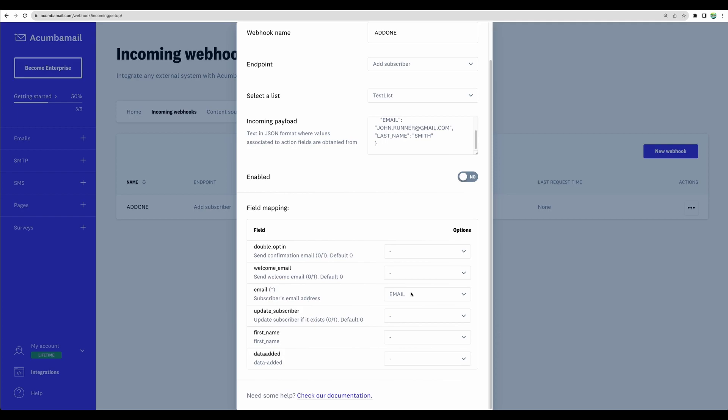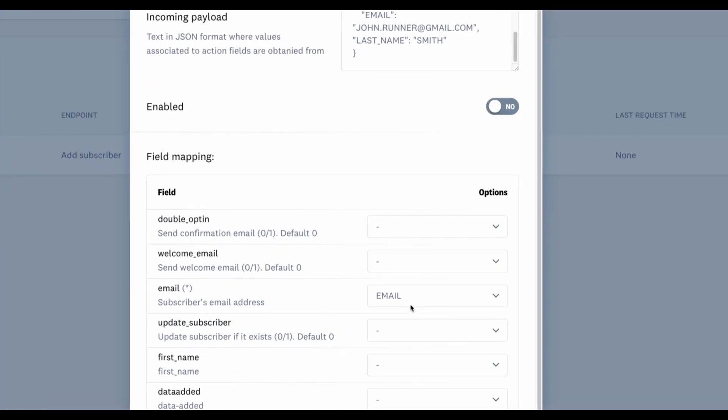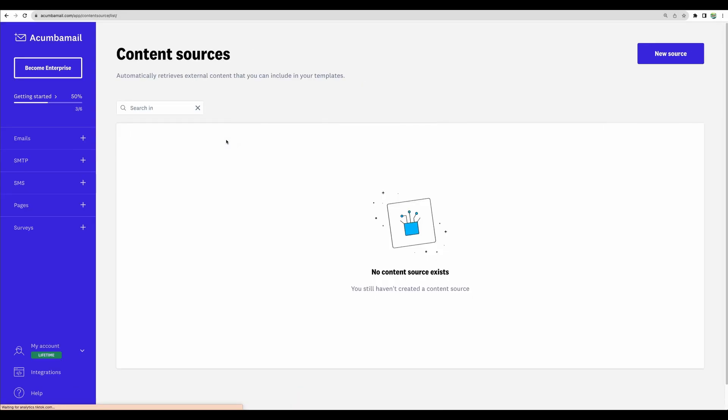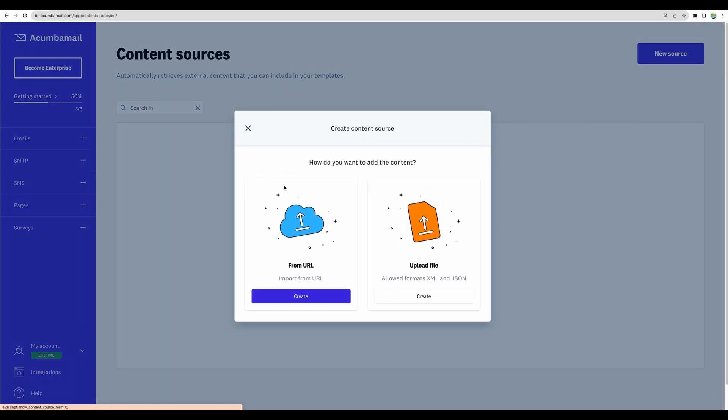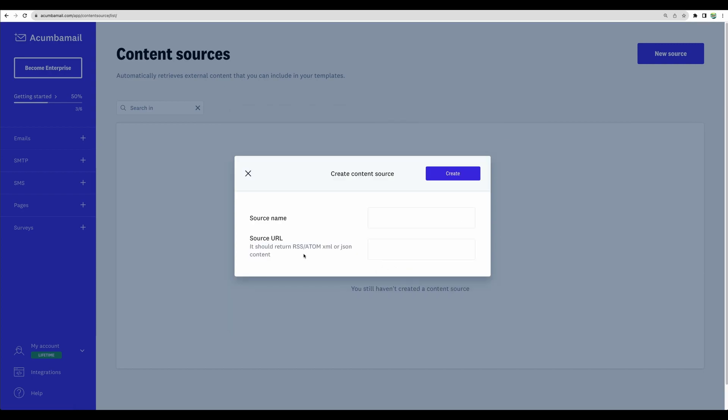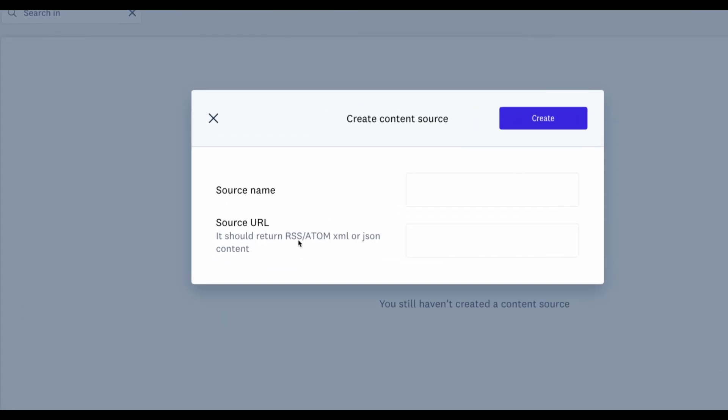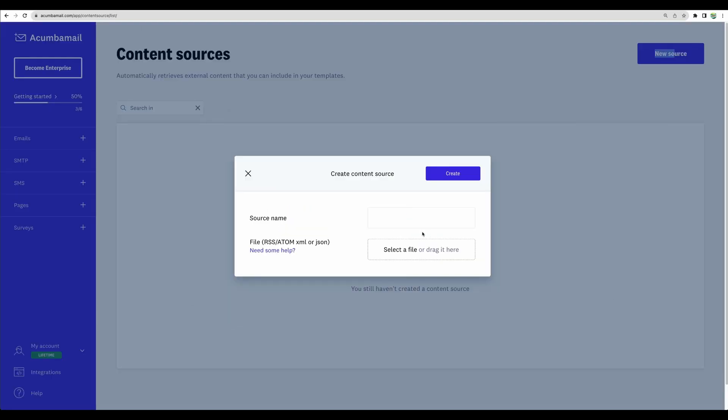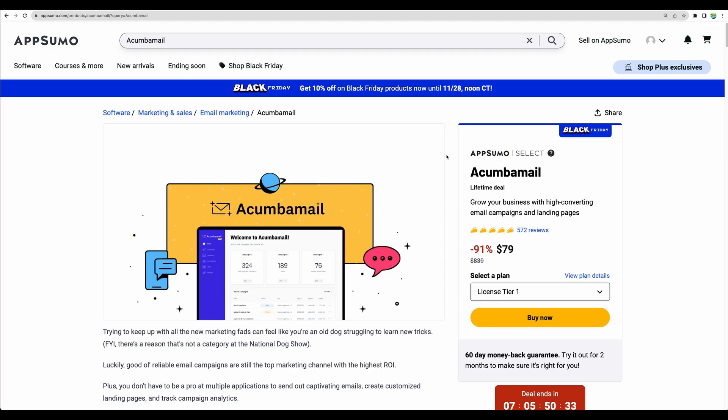For example, collecting email and name of subscribers. Additionally, you can configure content sources. For example, you can add RSS or Atom sources, let's say for a newsfeed, or you can upload that as a file.